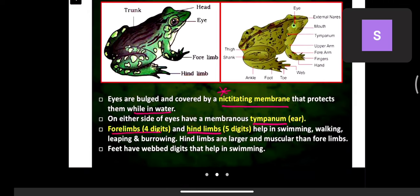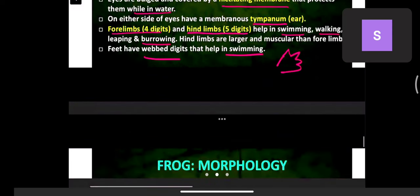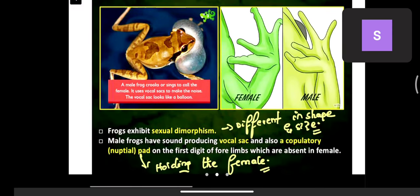Forelimbs have four digits (four fingers) and hind limbs have five digits. They help in swimming, walking, leaping, and burrowing — going inside burrows in the land. Hind limbs are larger and more muscular than forelimbs. Feet have webbed digits that help in swimming.